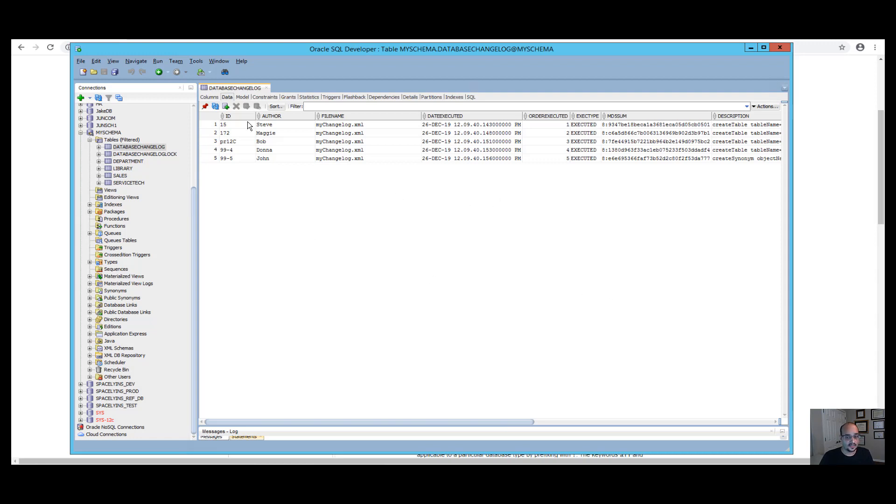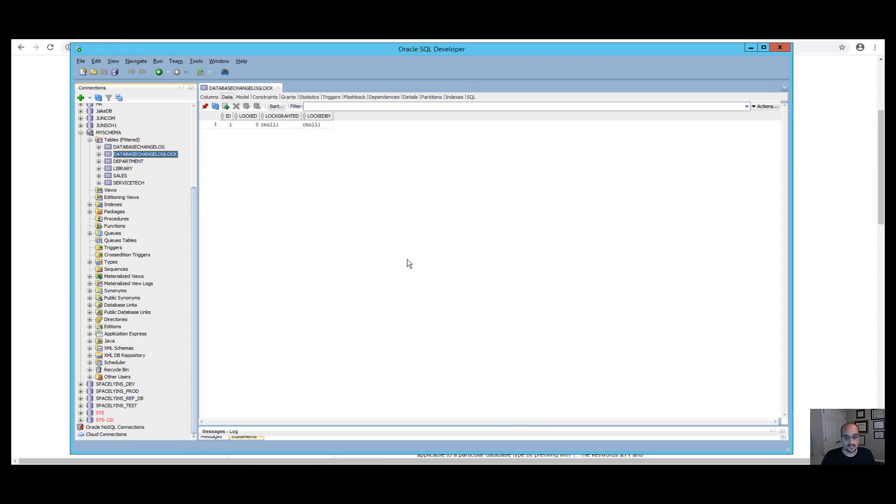The second table is the database change log lock table, which allows Liquibase to prevent conflicts from different caller updates. Database change log lock tables ensure that only one instance of Liquibase is running at a time and that no one else can make changes to the same database instance while you are.